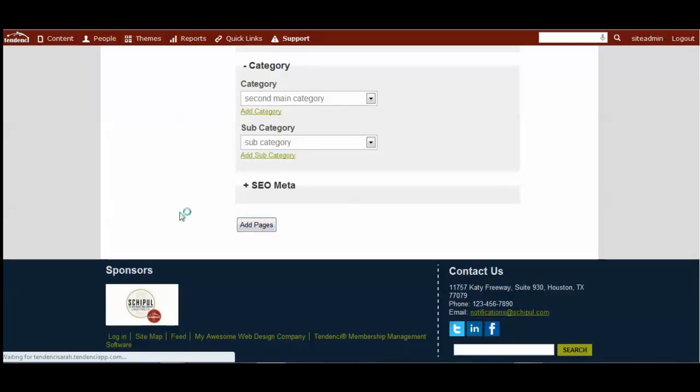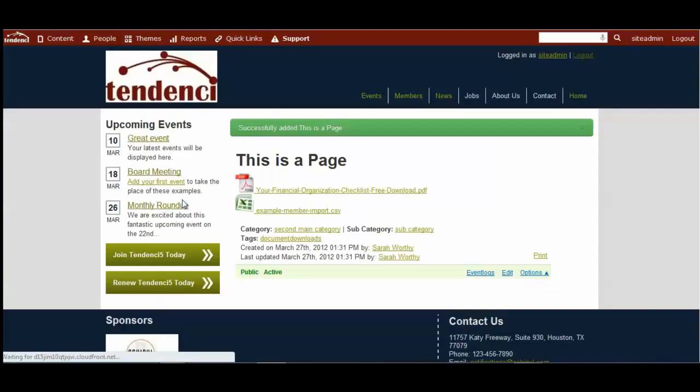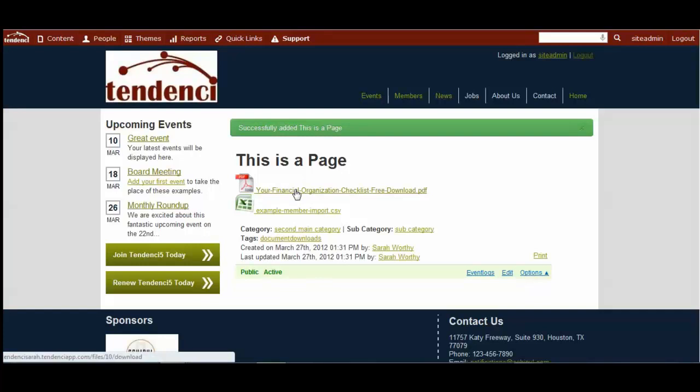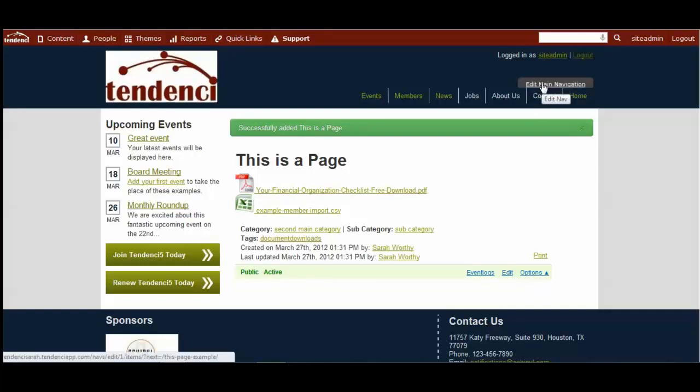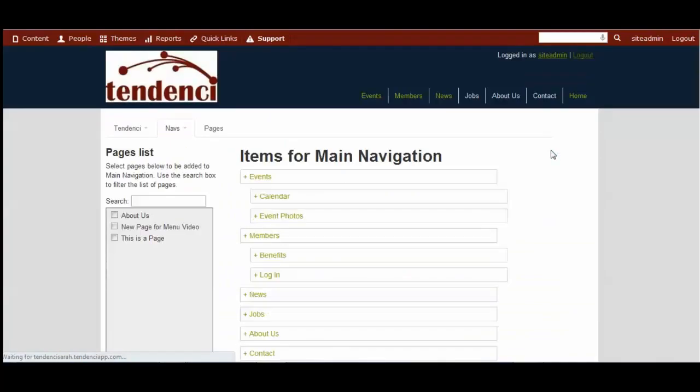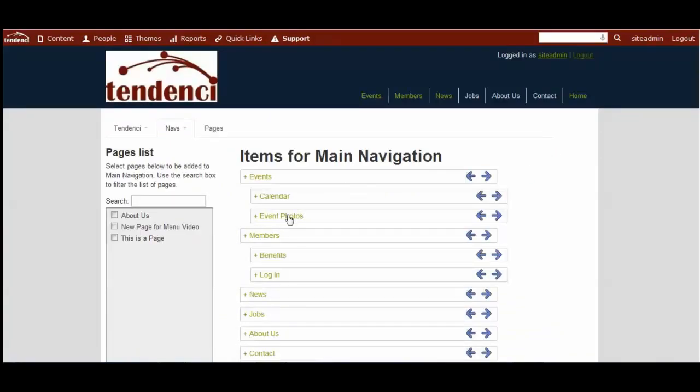So you can add the page. You'll see this is what it looks like with these hyperlinks to download these files. And we can also come up here to the main navigation. You'll see that now the new page is available if we want to add it to our main navigation items.